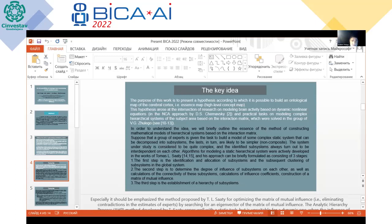The key idea arose at the intersection of research on modeling brain activity based on dynamic nonlinear equations, which was in the Chernavsky group in Russia, and a particular task on modeling complex hierarchical systems of a subject area based on the interaction matrix, which my group studied some years ago.